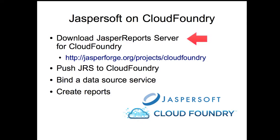You can get that at the URL here on jasperforge.org. Then you'll push that application up to your Cloud Foundry account to get it deployed.